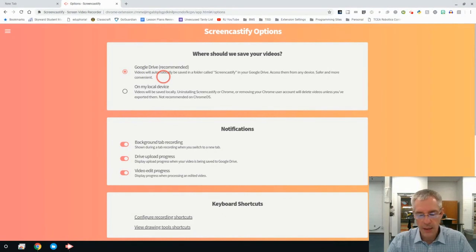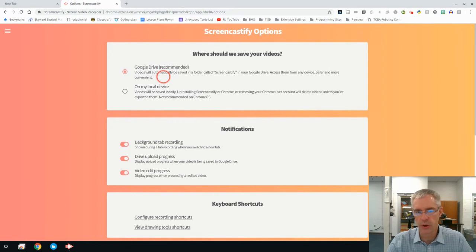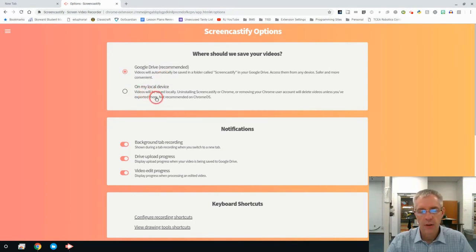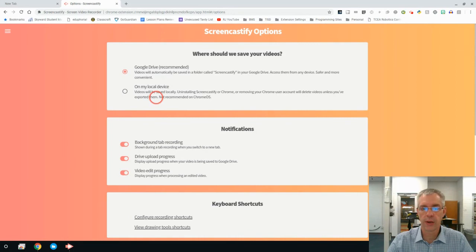The Chromebases and the Chromebooks have very small amounts of storage on them. If you use your local drive, you're going to use up that storage really quick and you're going to have difficulties.